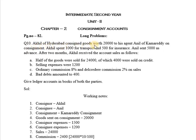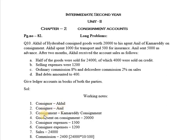Akhil of Hyderabad consigned goods worth Rs. 20,000 to his agent Anil of Kama Reddy on consignment. Here in the working notes, the consignor is Akhil and the consignee is Anil. Consignment means transfer of goods from consignor to consignee for the purpose of sale. The place of consignment will be taken as the place of the consignee, that is Kama Reddy.